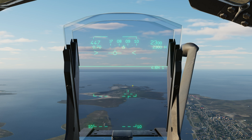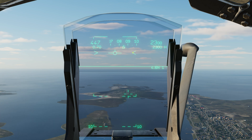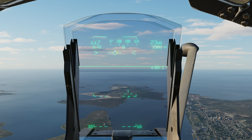Then we have our acceleration chevrons right here. These are amazing — I wish every plane had them. If they're below your flight path marker, that means your plane's decelerating, and obviously way below means decelerating even faster. If they're even with your flight path marker like it is now, your plane's at a constant speed. If they were above your flight path marker, that means your plane's accelerating, and really high above means your plane's hauling.